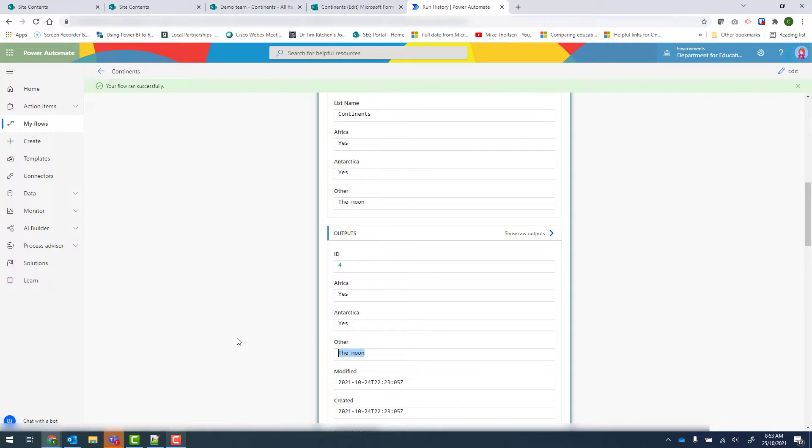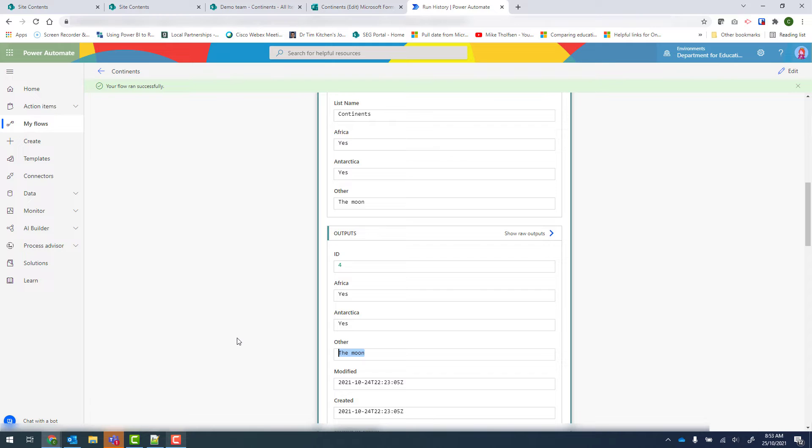Now I know that this is fairly complicated. So what I'm going to do is move this into one of my Power Automate test teams. Feel free to add yourself using the code below. And you're more than welcome to go in and have a look at how I set this up.